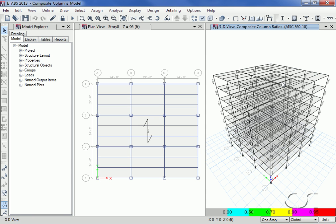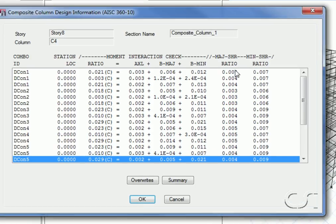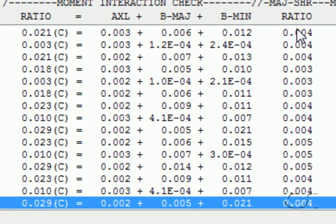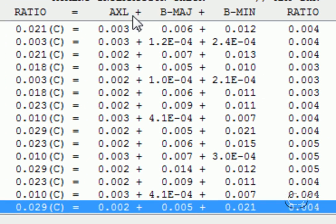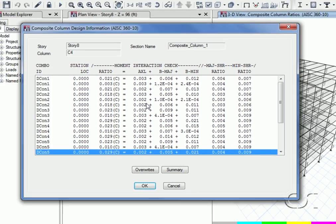Once design is complete, we can right click on the composite column to display the design results. Note how small the demand capacity ratios are due to the large capacity of the composite column.